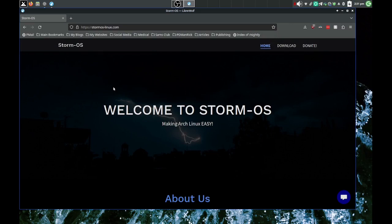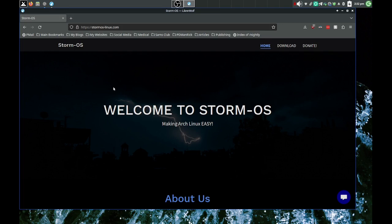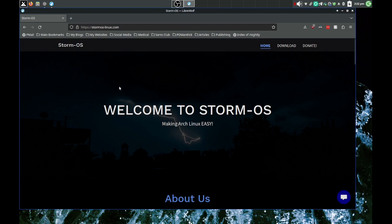So we're going to first look at the website real quick. You should see the Storm website right now. Making Arch Linux easy. Yeah, you always hear about Arch Linux being kind of hard to install. It's really not that hard if you just follow directions step by step, but some of it are always a little confusing at times to people.